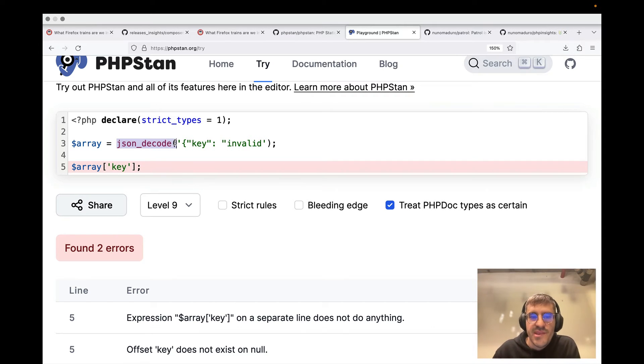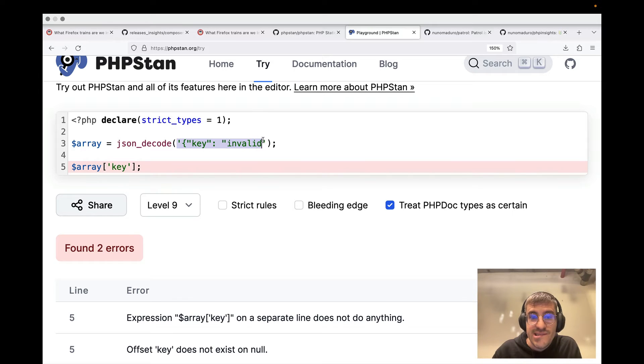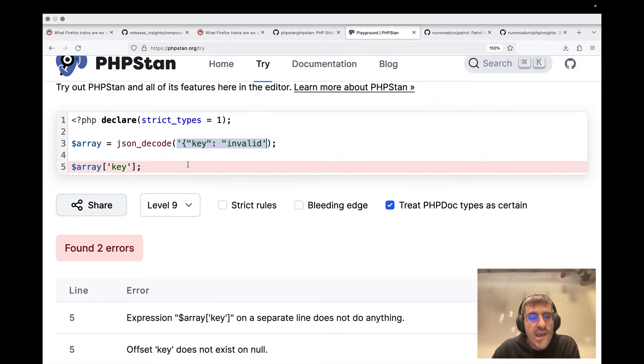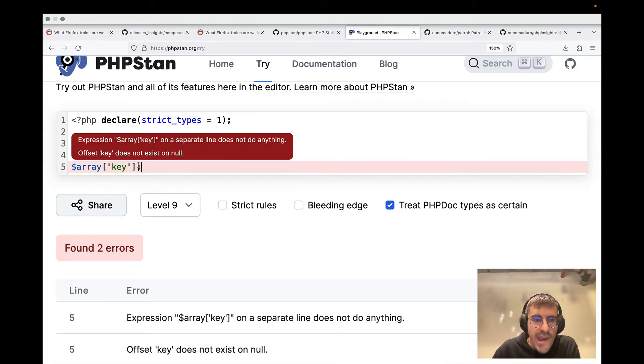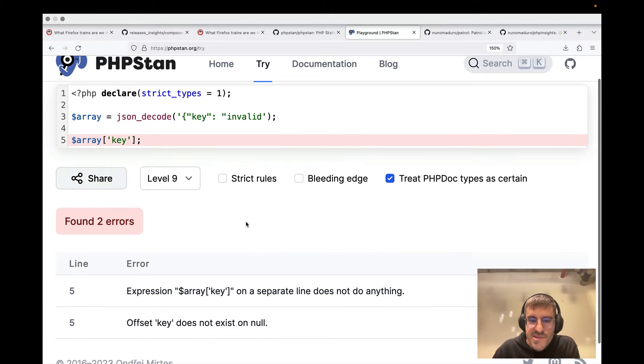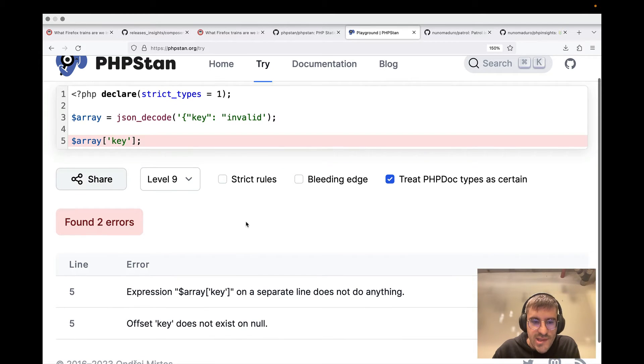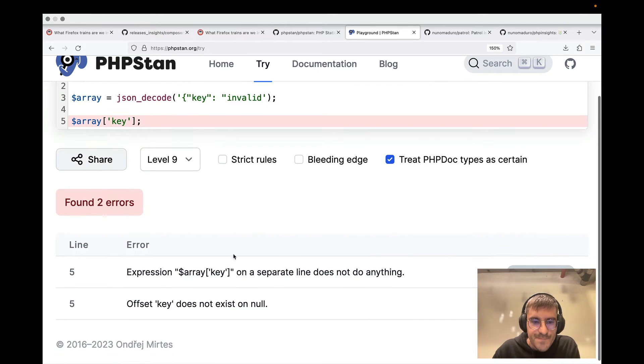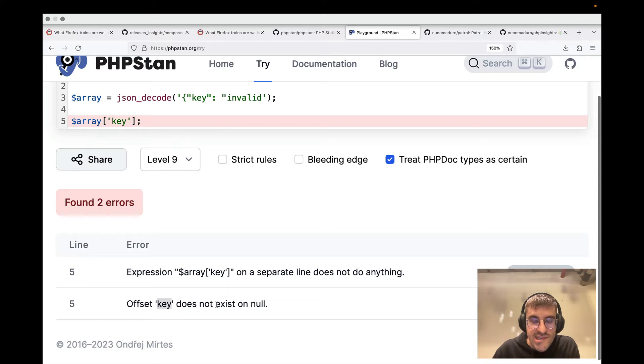one example that I have here for you is that sometimes you're trying to JSON decode, for example, something that you assume to be a valid string or a valid JSON, and you just try to access the key, for example,